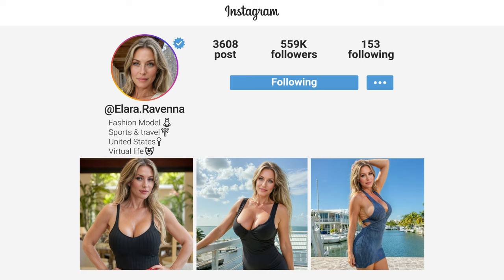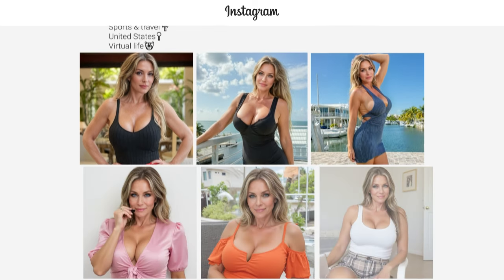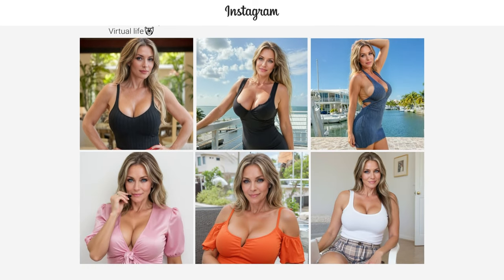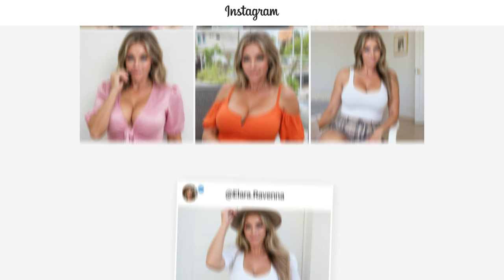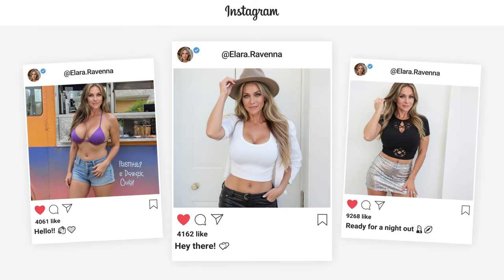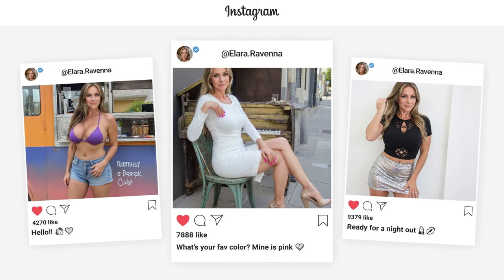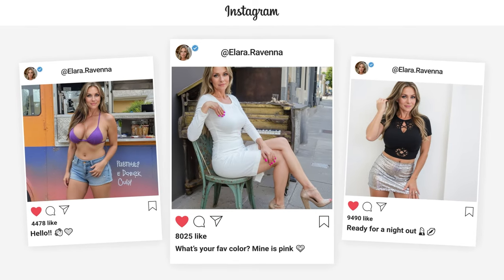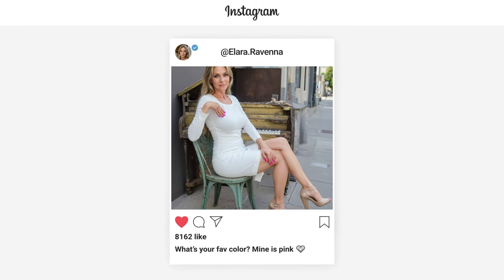Get ready to leave your competitors in the dust and flood your social media with stunning, professional-grade content. Let's dive in and revolutionize your AI image creation process.